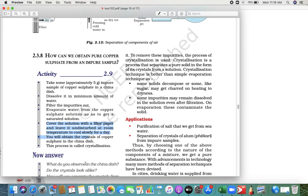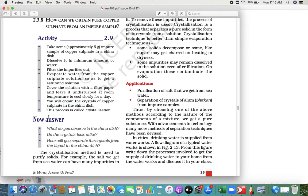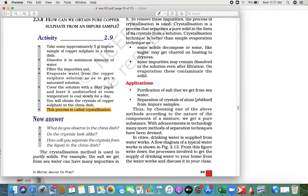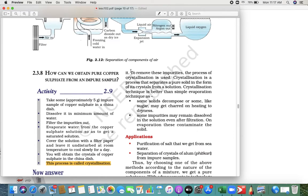When you evaporate, cover that solution with a filter paper and leave it undisturbed at room temperature. Finally, after evaporation, what you get is crystals of copper sulfate — the same way you get crystals of salt. This process is called crystallization. The crystallization method is used to purify solids and also helps to remove impurities.